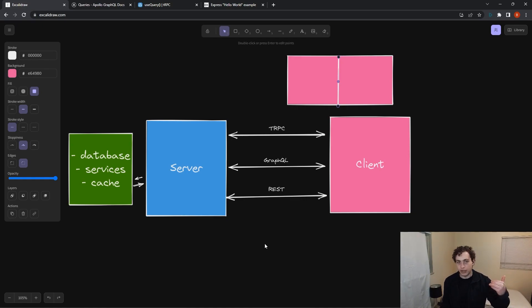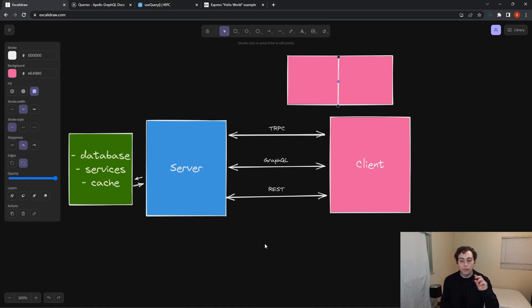It's a lot more boilerplate on the GraphQL side. So if you can avoid that, if you're in a small team, you're just by yourself, probably use REST. You probably don't need GraphQL at that point.